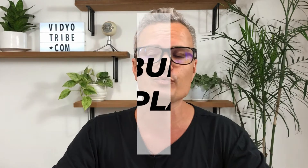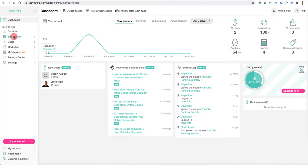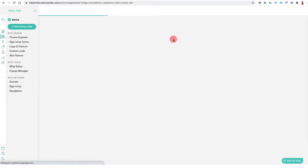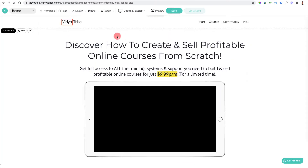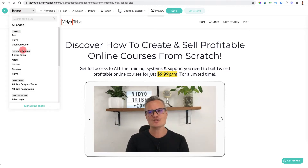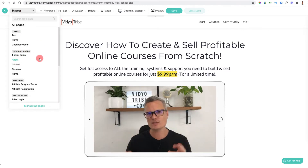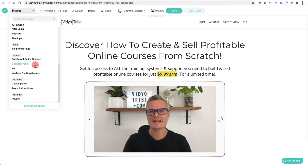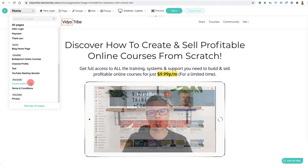Feature number one is the site builder and built-in templates. Once inside, you've probably already selected the template you want to start editing. If you wanted to change that template, you could come down to site flavors and start editing a different template. Once inside, go to edit your school and you'll see that the template has automatically filled with all of the pages you need — sales pages, about pages, contact pages, course pages, home pages, thank you pages.